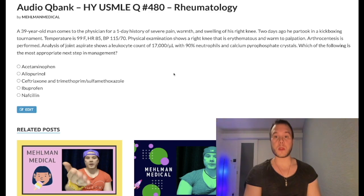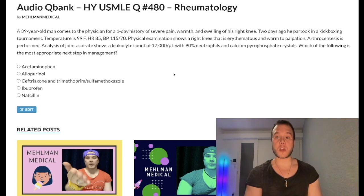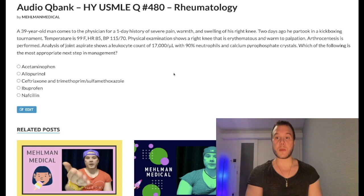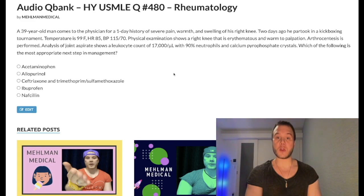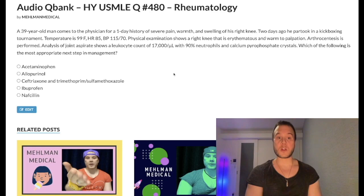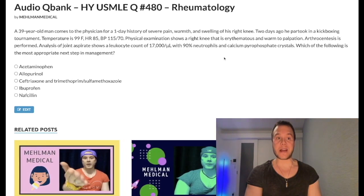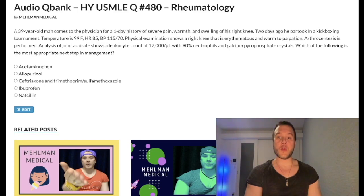A 39-year-old man has a one-day history of severe pain, warmth, and swelling of his right knee. Two days ago he was in a kickboxing tournament. Temperature is 99°F, heart rate 85, blood pressure 115/70. Physical exam shows a right knee that is erythematous and warm to palpation. Arthrocentesis is performed and the joint aspirate shows a leukocyte count of 17,000 per microliter with 90% neutrophils and calcium pyrophosphate crystals. The question asks for the most appropriate next step in management.